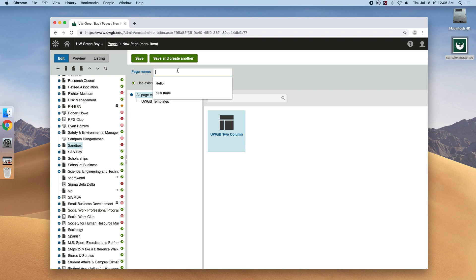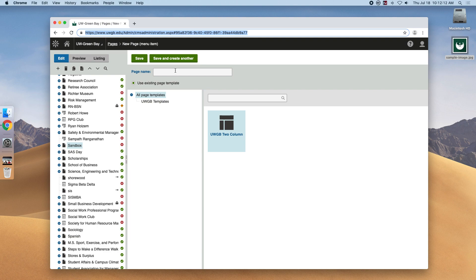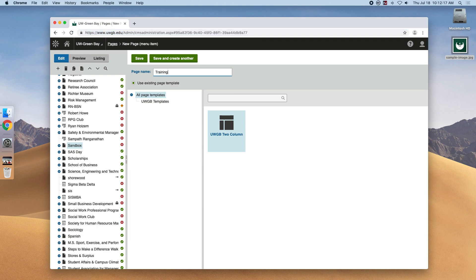It's important to know that the page title will also be the URL, or how the website will render in the browser's URL bar. So if we go ahead and name this page training page,